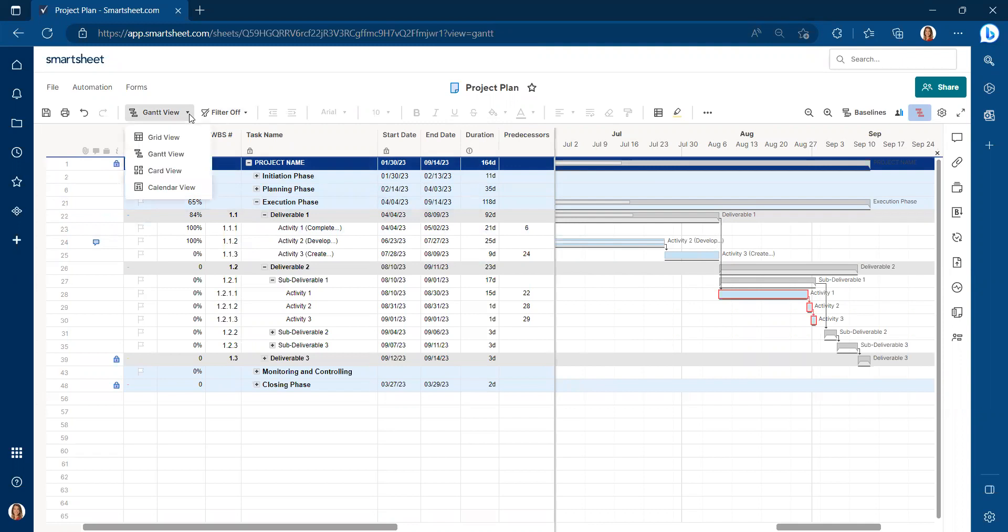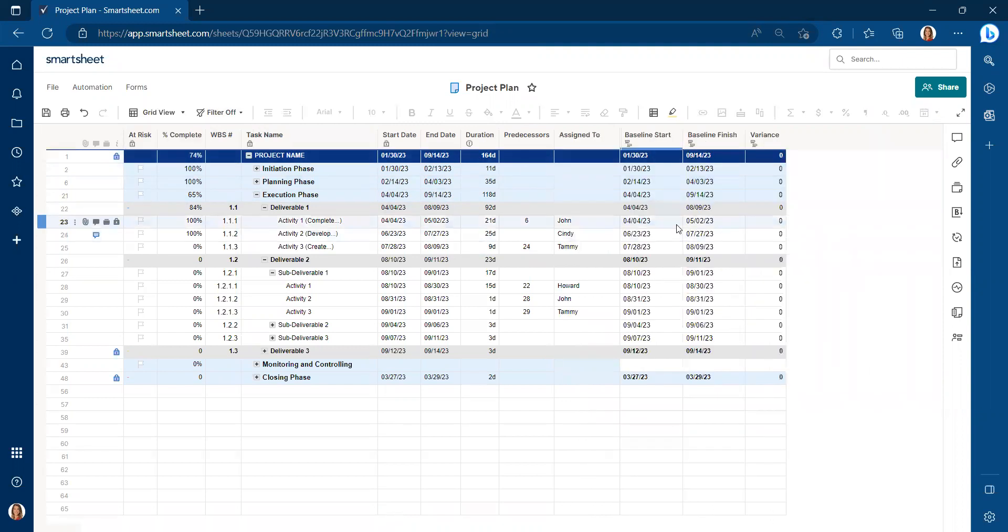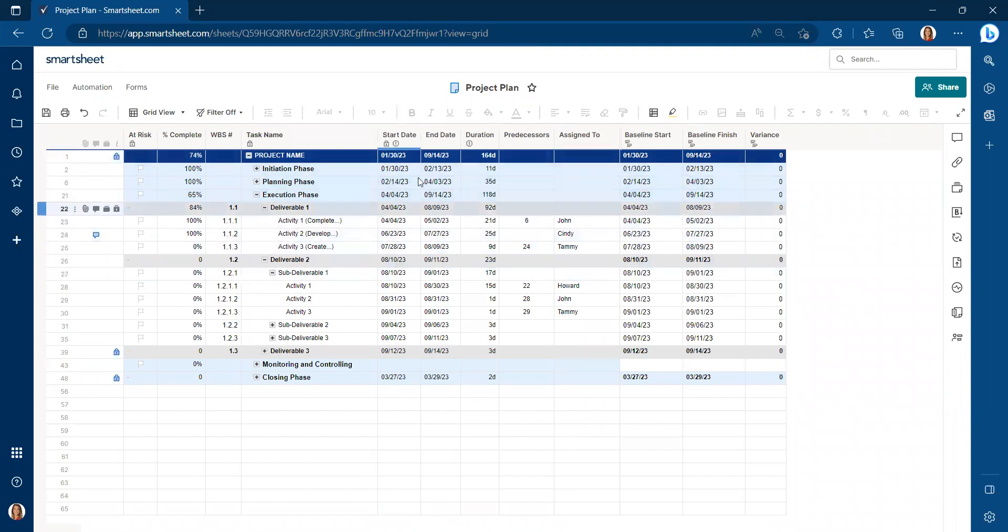I prefer just to look at this in grid view. So I'm going to go back to grid view. And you will now see start date, end date. These are our actuals.